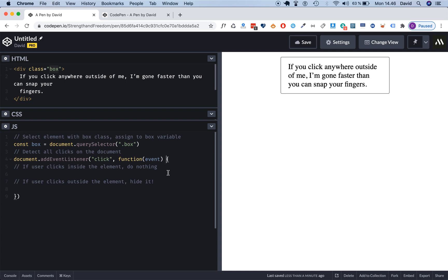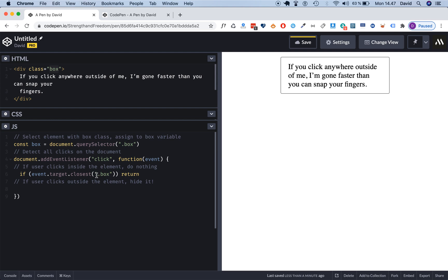We specifically want to run some conditions. So we want to say, hey, if the user clicks inside of this element, do nothing. However if they click outside of this element we want to hide it. So first we're going to set up an if statement like so.